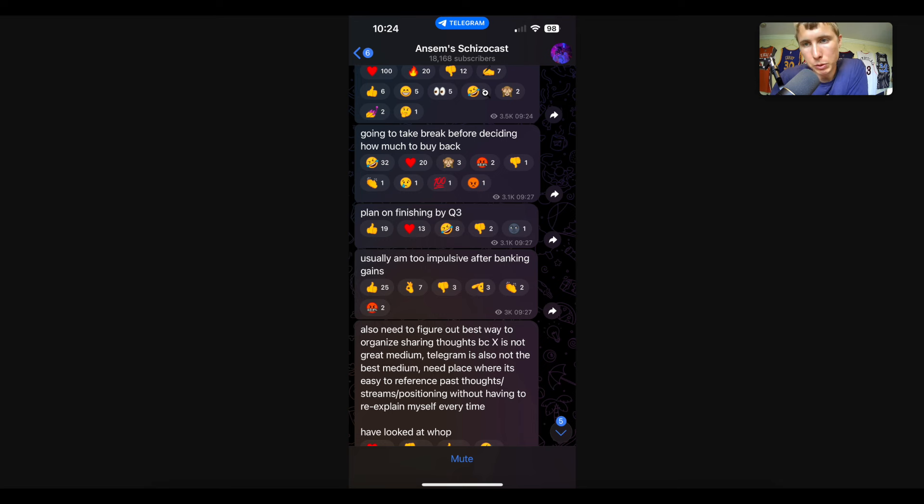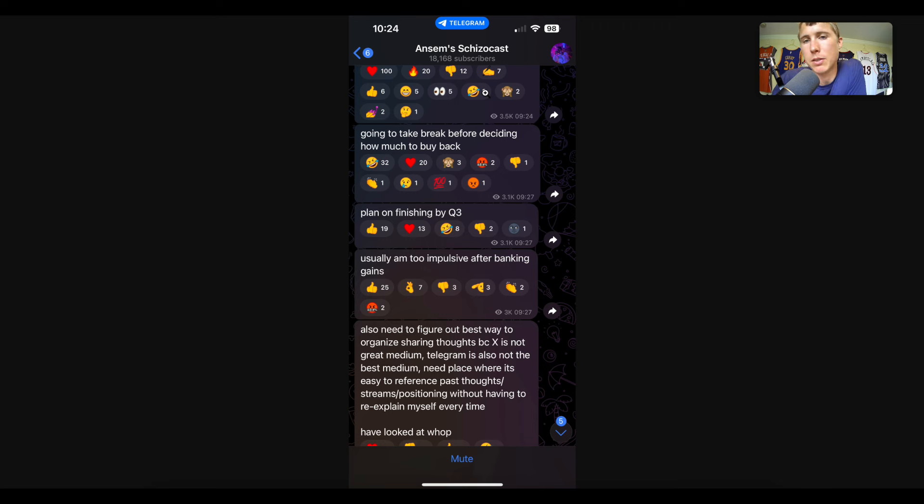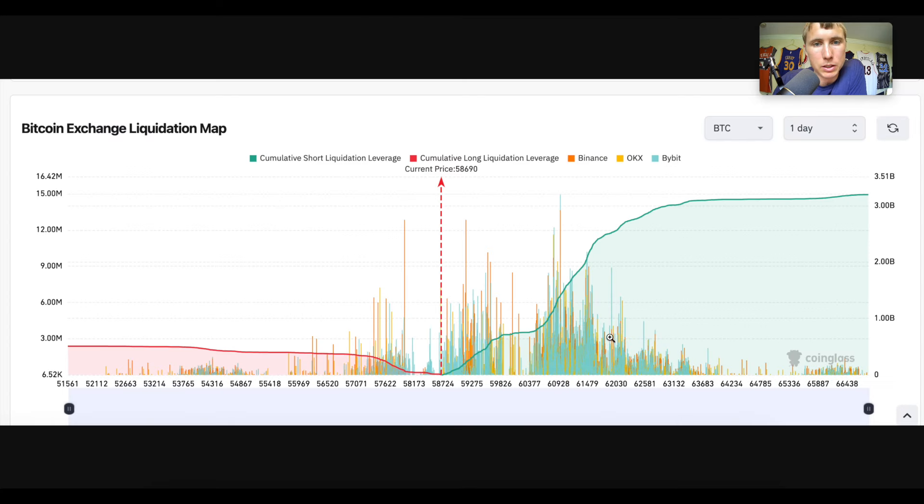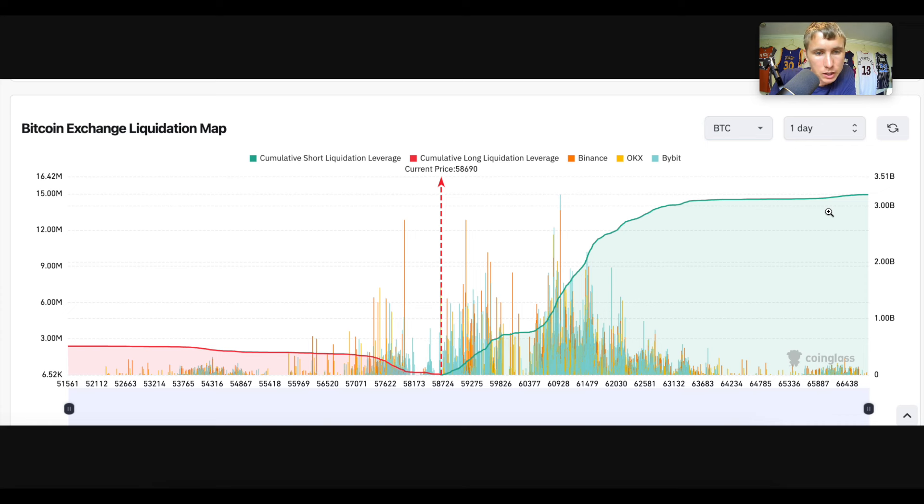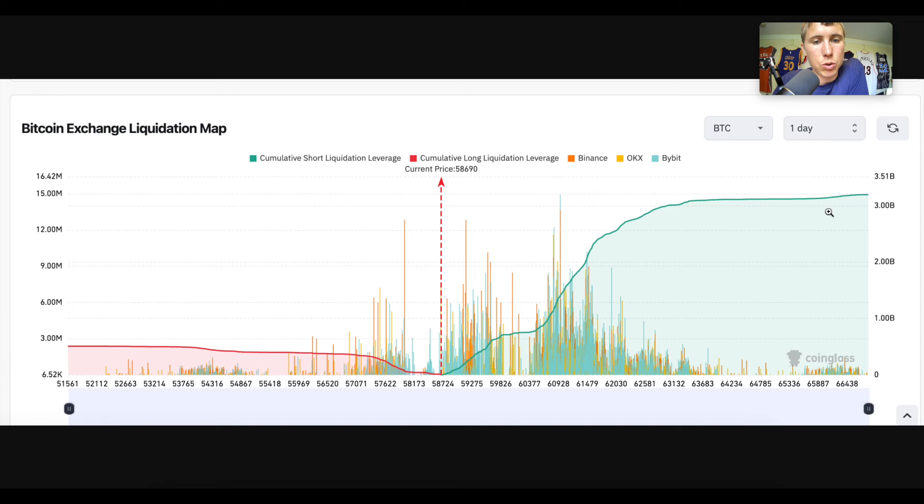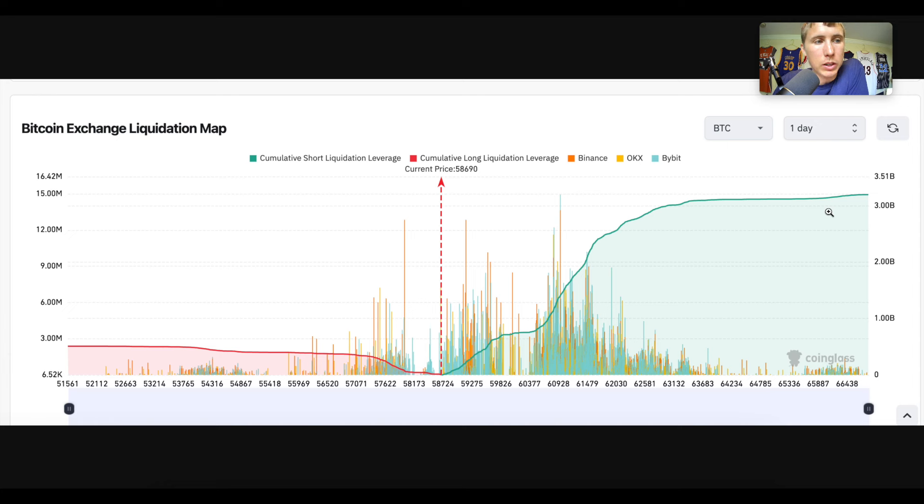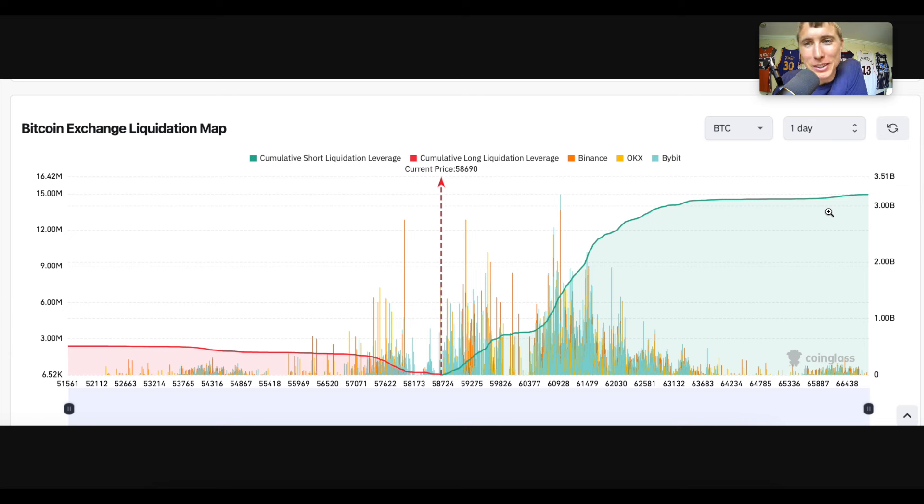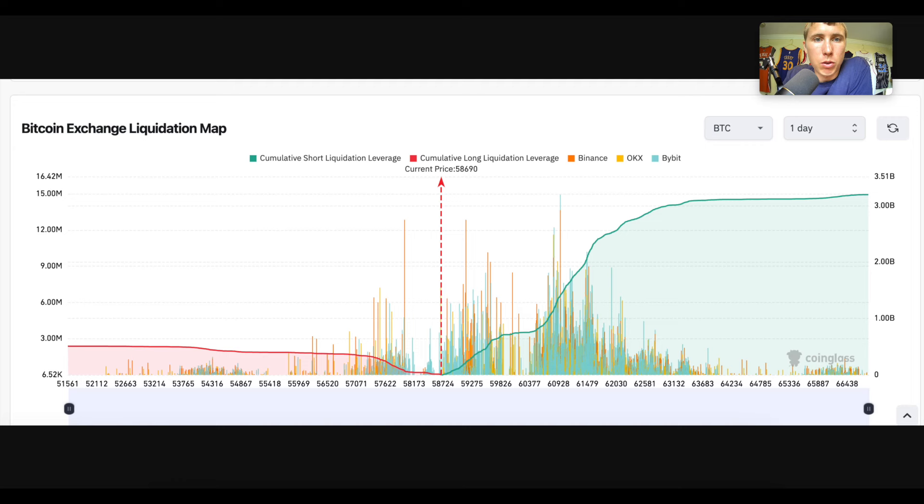When something like this happens - again, like I said, influencers are just retail thinking and speaking in public. He's retail, so a lot of other retail also got massively liquidated. This is not just me saying it. I'm just looking at the liquidation maps. You can see here massive liquidations, lots of money lost. When something like that happens, people want to make it all back in one trade. Sometimes they want to buy back into the market and make it all back in one trade.